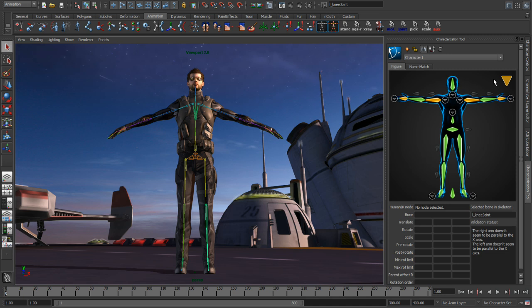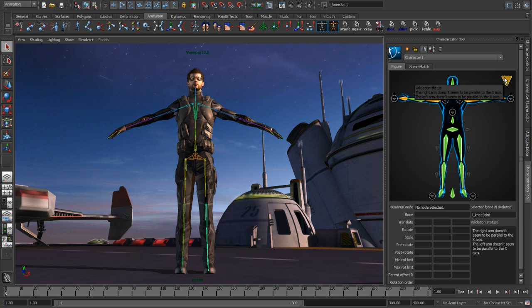Notice that we no longer have the red stop sign and we're now presented with a simple warning. This lets me know that I've met the base requirements for name matching on bones, but I still may have some issues that I want to address before I lock this character off. If I hover over the warning, you can see that Maya is unhappy about the fact that my arms aren't parallel to the x-axis, so this is pretty simple to fix.